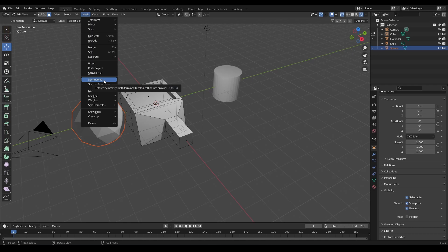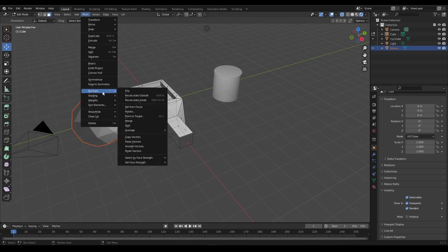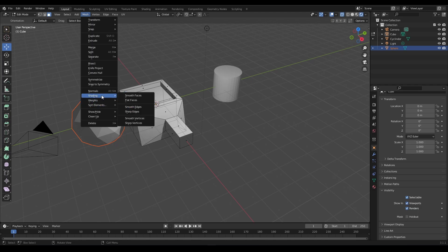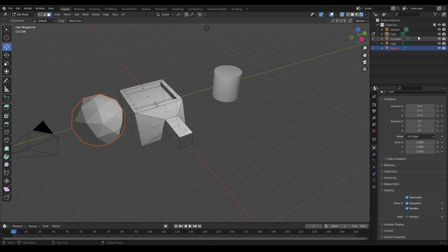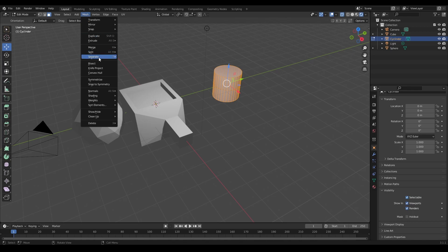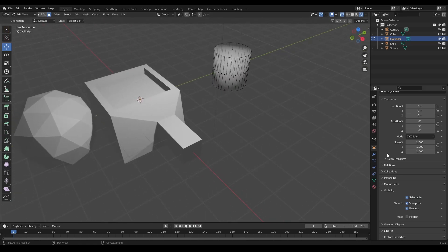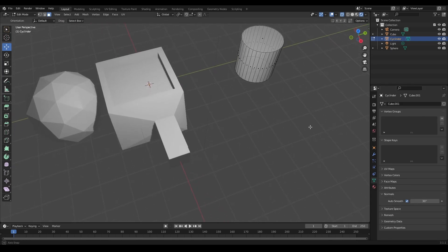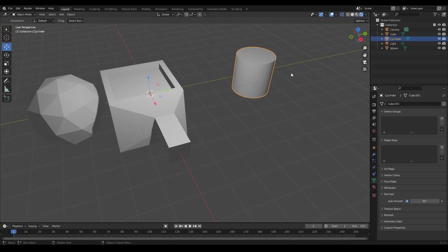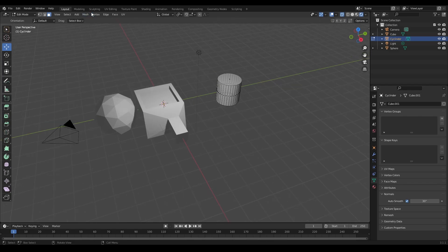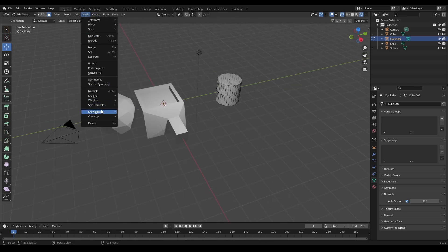You also have more control over normals, shading, and weights. Rather than just shading smooth or flat, you can do it per face, edge, or vertex. For example, on the cylinder I can go to Mesh, Smooth Faces, then come down to Normals and Auto Smooth to get nicer shading on it.